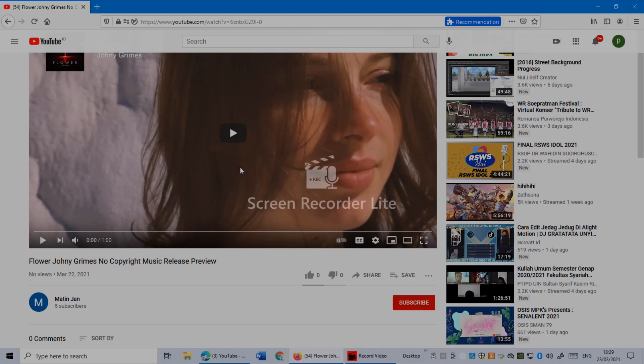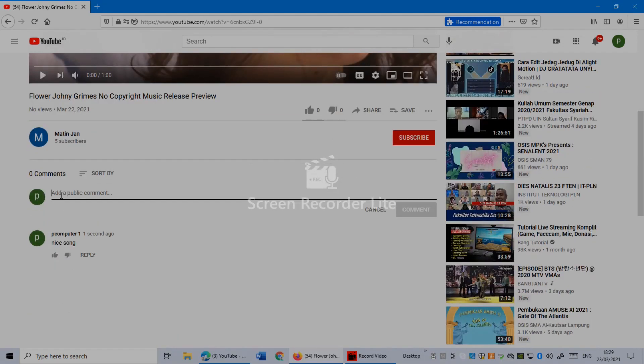For example, as you can see here, I can comment anything right now on this channel. Like for example, I'm gonna comment something like that just to show you.